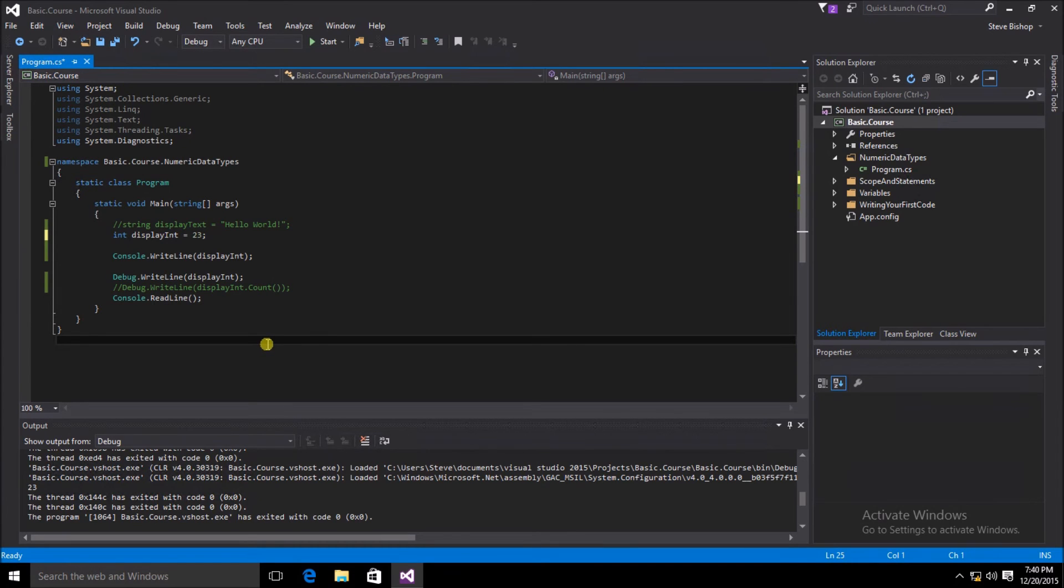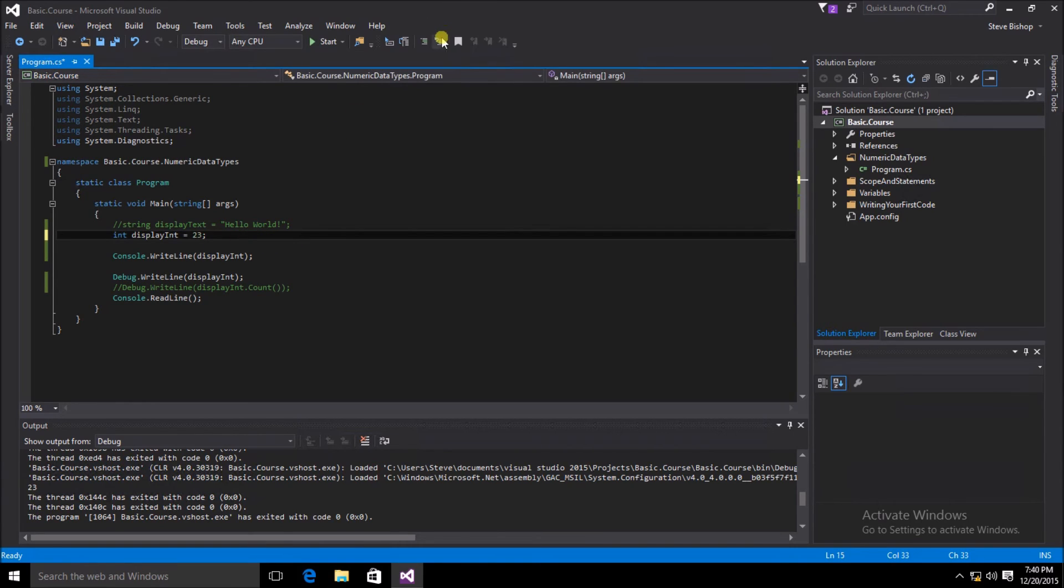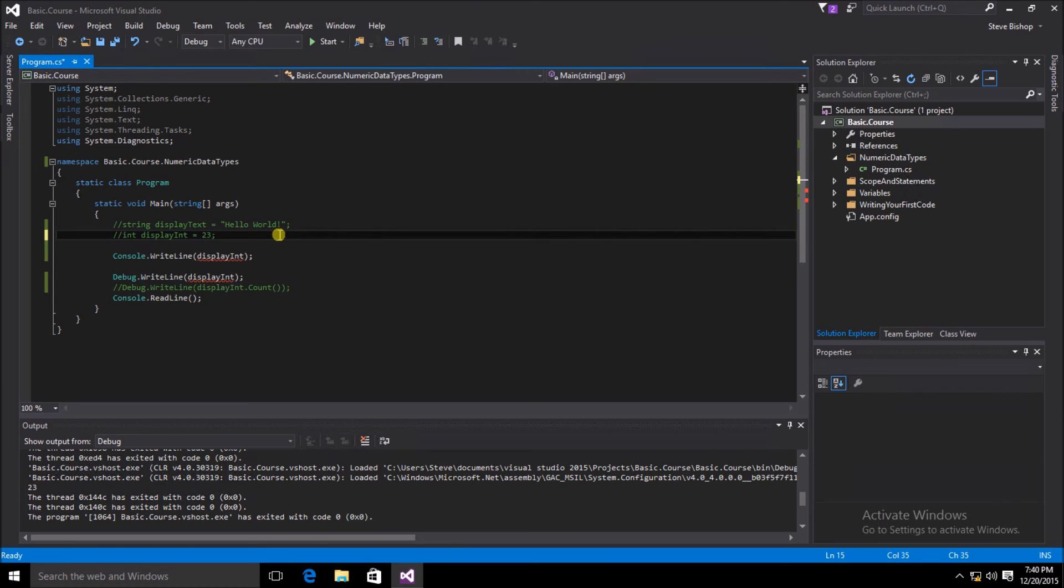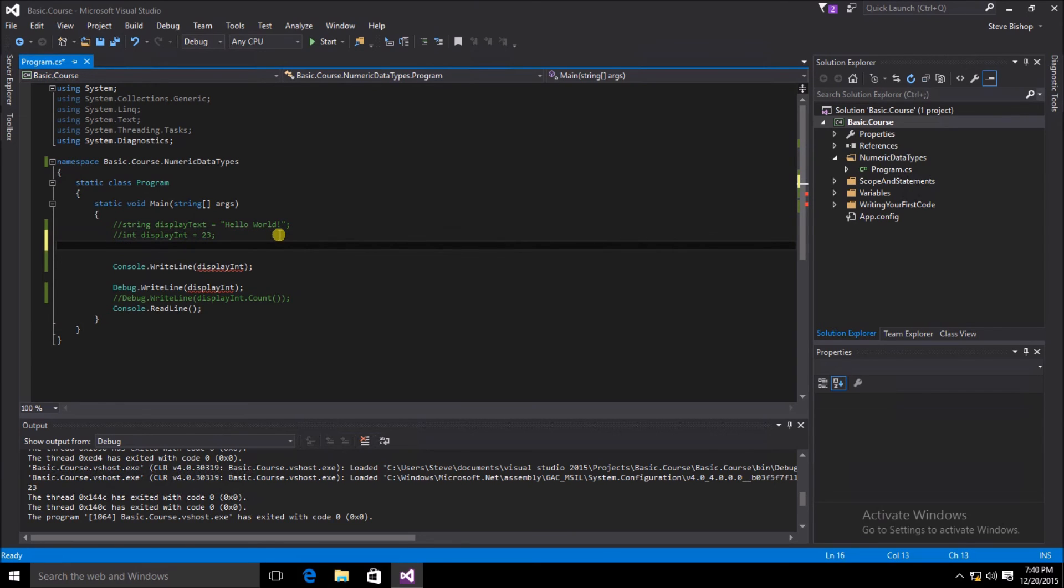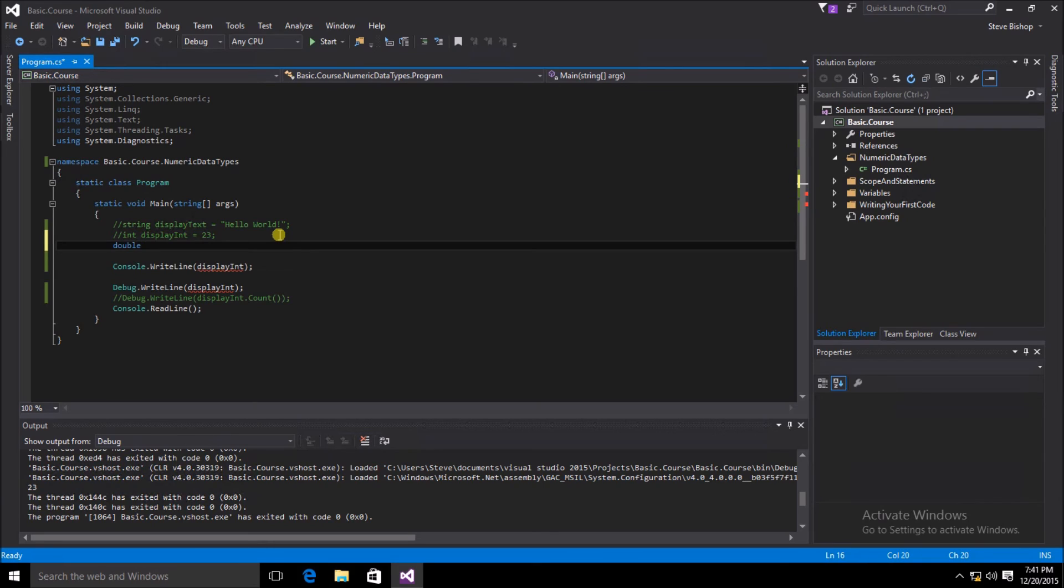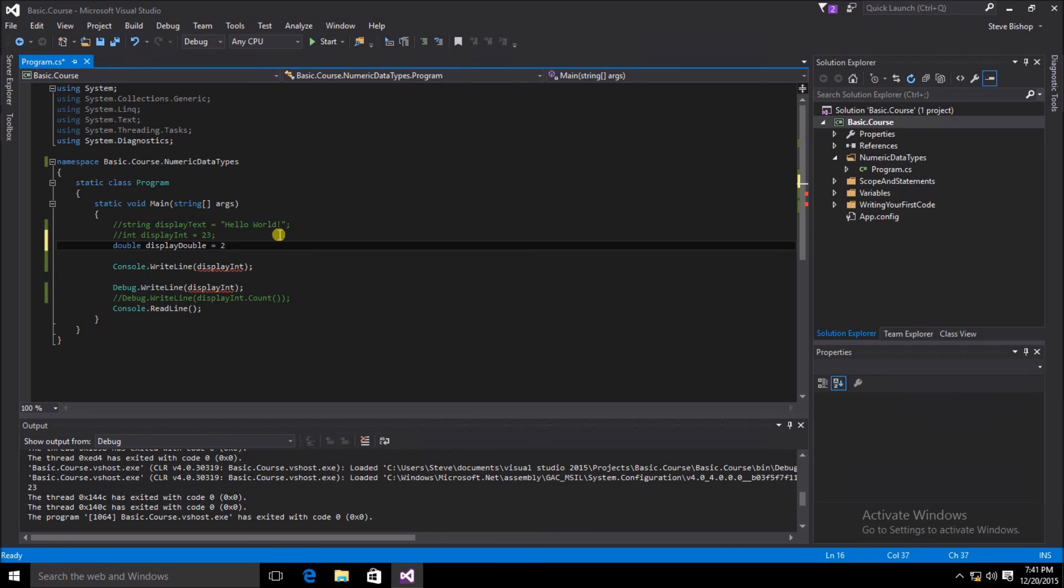Now that we know that the int data type works, let's try a double. I'm going to once again comment out this display int variable and create a new variable underneath it. We're going to give this a data type of double, and we're going to call it display double. We're also going to assign it a value, and then put a semicolon at the end of our statement.